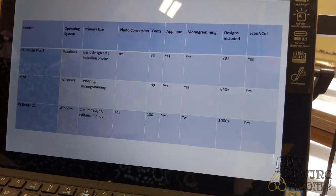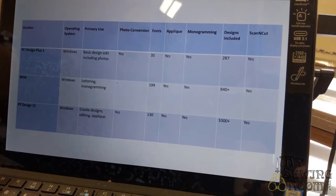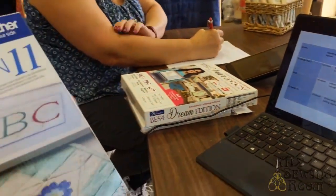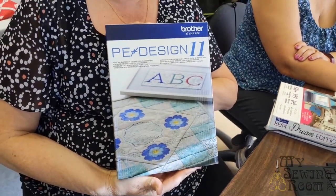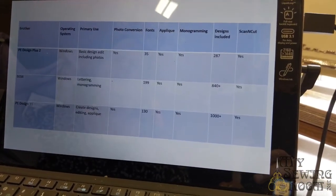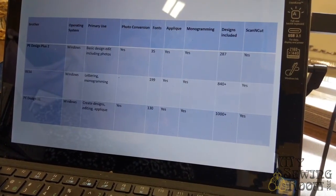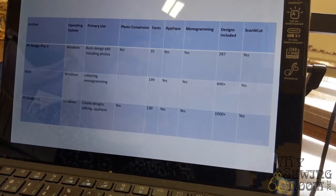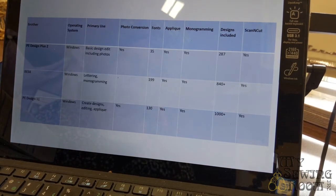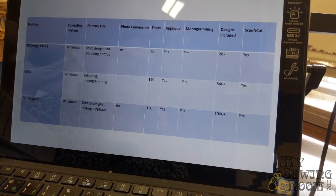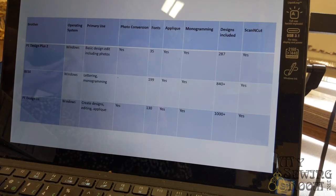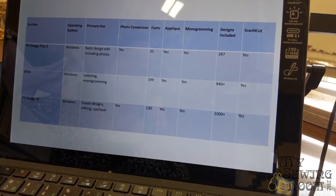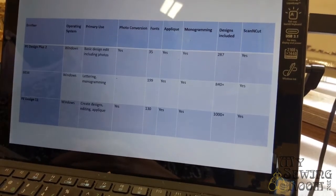Let's talk about the PE Design 11, which actually came with the Luminaire, which is lovely software. PE Design 11 does everything in the embroidery world. It creates designs, it edits, it does applique, lettering, monogramming. It does everything but clean your kitchen. Obviously it does photo conversion. It has 130 fonts, which is less than the BES4. It does applique, monogramming. There's over a thousand plus designs, and of course it creates the Scan & Cut SVG files.